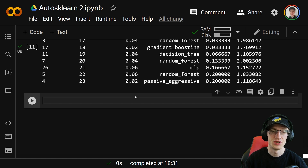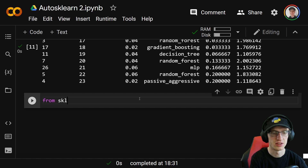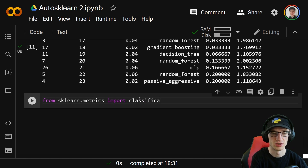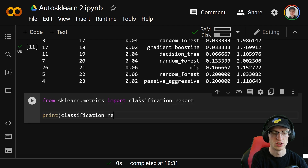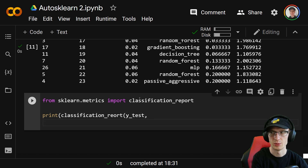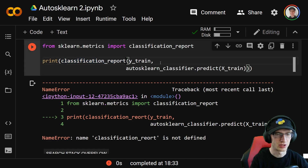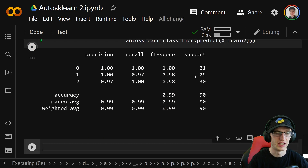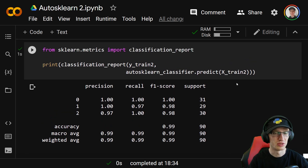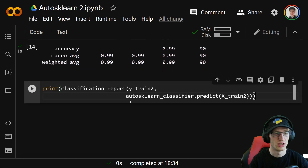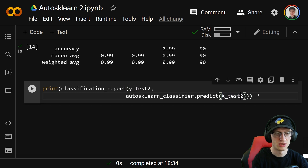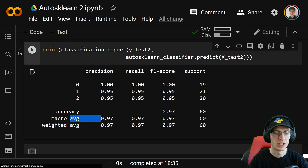To see how good this model is, since it's classification, probably the best thing to do is use the classification report. We do from sklearn.metrics import classification_report, then print classification_report(y_train2, auto_sklearn_classifier.predict(x_train2)) for training. And then for the test: classification_report(y_test2, auto_sklearn_classifier.predict(x_test2)). We can see it does extremely well with a macro average F1 of 0.97 — that's the average of the F1 values across each class, even with not very much training data.